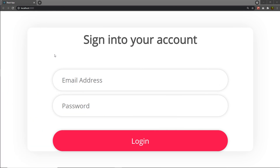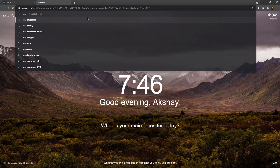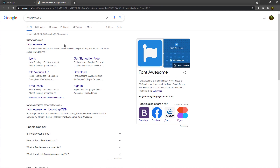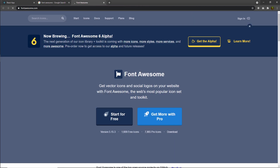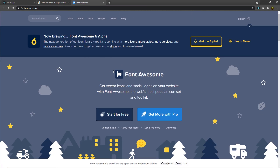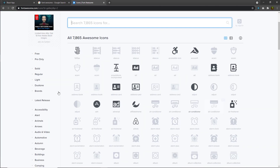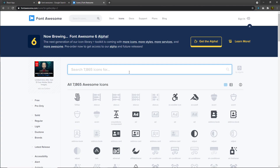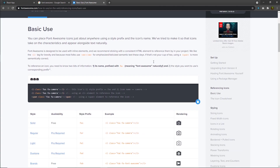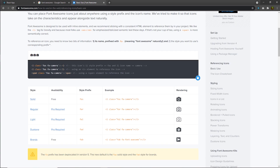Now, once we understand how to style this beautiful login form, let's take a look at how to add icons inside this project and how to use them. I'm going to open a new tab and search for Font Awesome. I'll open the fontawesome.com website where you can get your favorite icons — most of the icons are free.